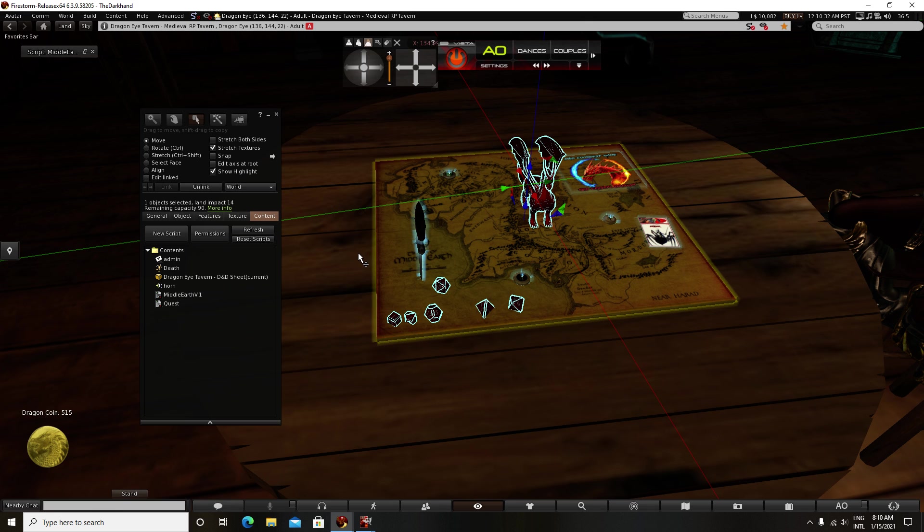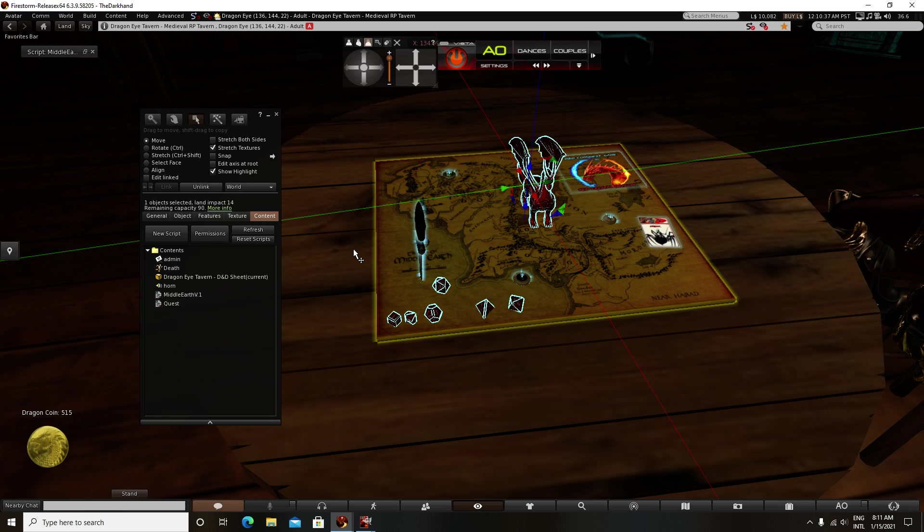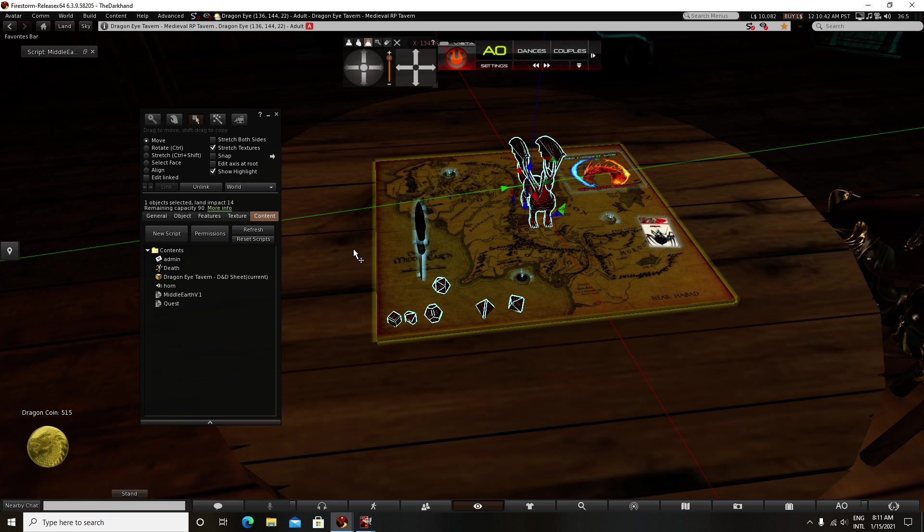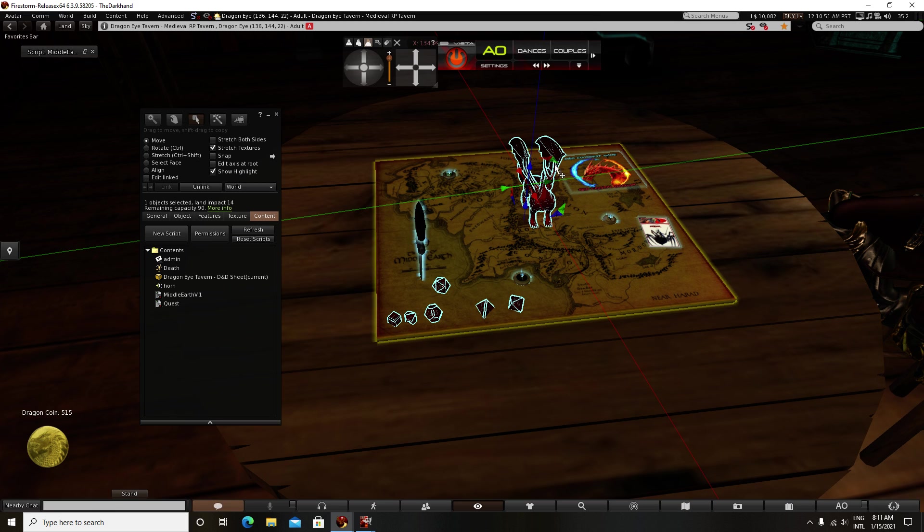The Dark Hand Resident. All one word. The Dark Hand. Resident. Second word. I'm the only one with that name in Second Life. So, just type that in search. Find me. Dragon Eye Tavern. I'm located on the Dragon Eye Sim. Easy to find. Have a nice day.